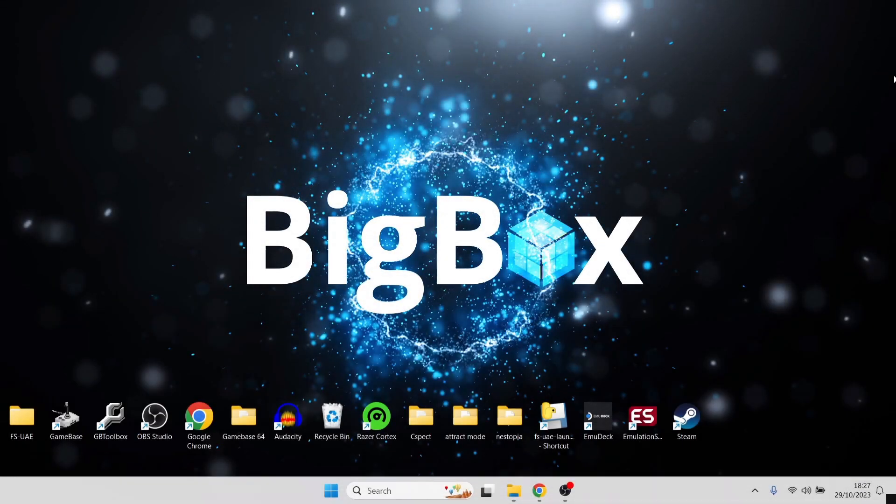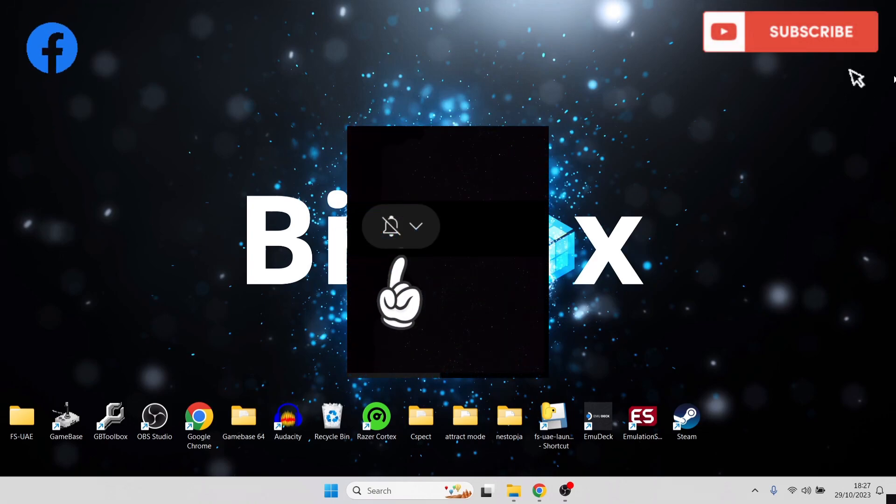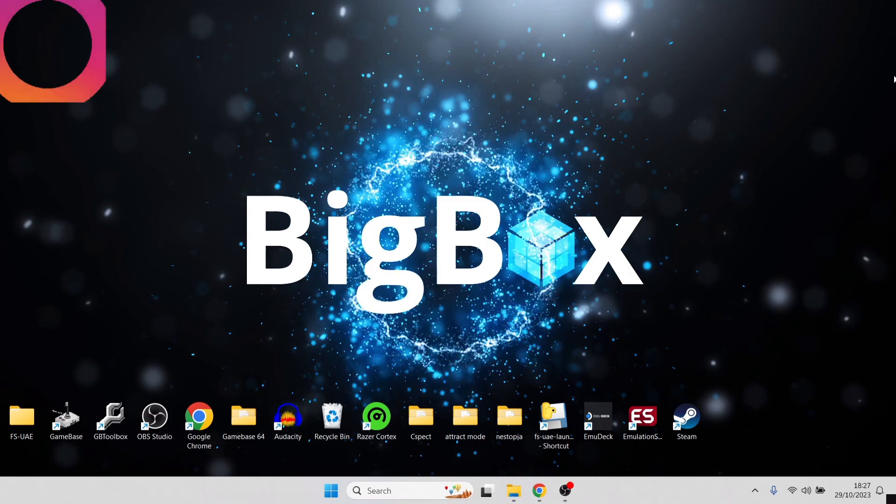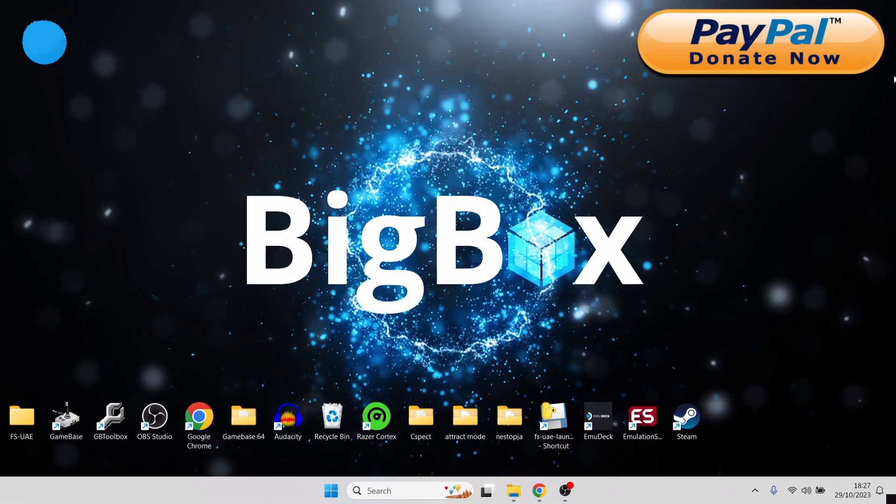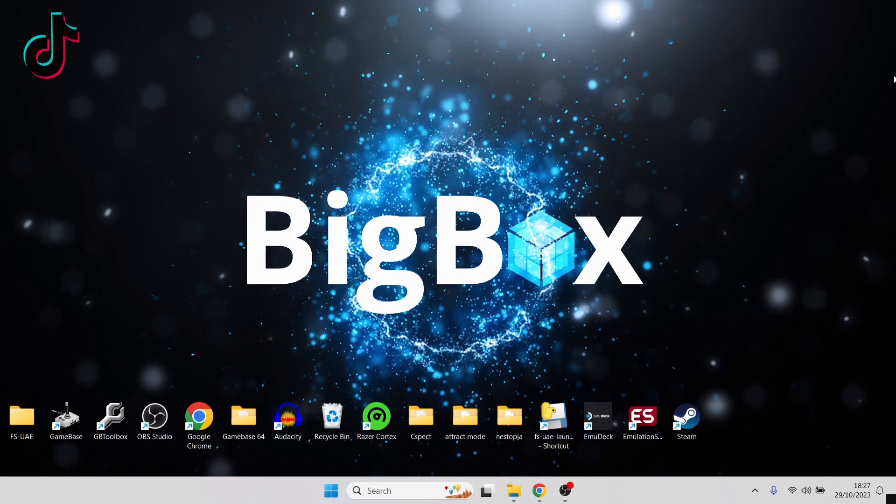That's it for today's LaunchBox setup guide. If you like what you see today, hit notifications and subscribe. It really helps my channel a great deal, plus it gets you up-to-date retro emulation content as I release it, which is every day. Also, consider donating just to help my channel out. I put a lot of hours work into these videos. But anyways, until next time, stay retro.